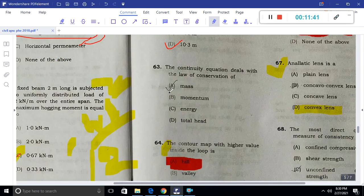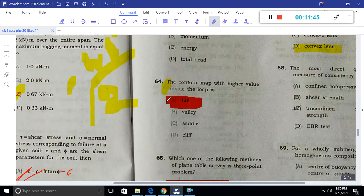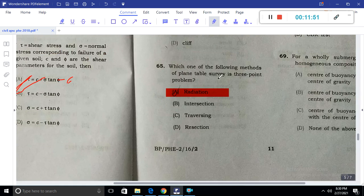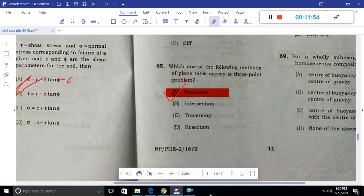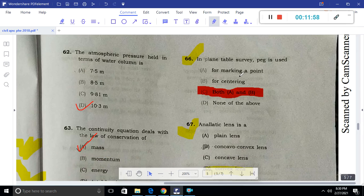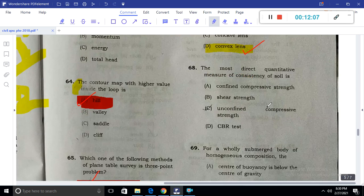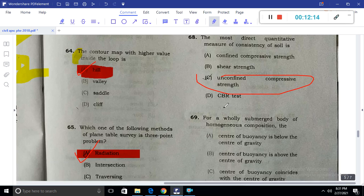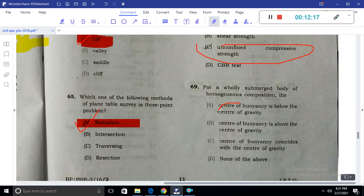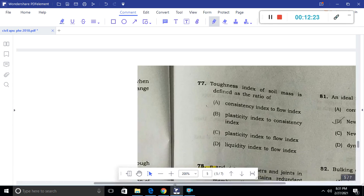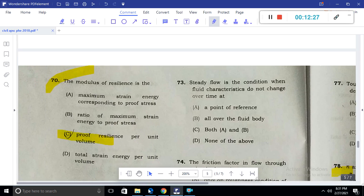The continuity equation deals with the law of conservation of mass. Question 65: The method of plane table surveying used for a single station is radiation. Question 66: In plane table surveying, the peg is placed at the center or marking — so both A and B. An analytic lens is a convex lens. The most direct strength measurement for soils is UCS — unconfined compressive strength. For a fully submerged body, the center of buoyancy is below the center of gravity.